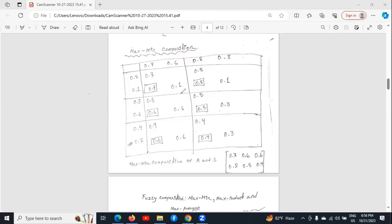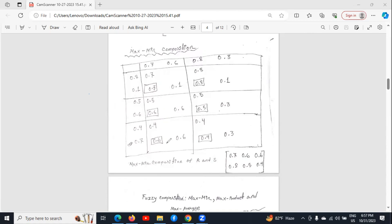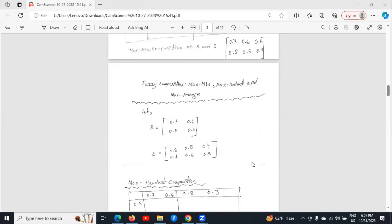Now we will write the maximum numbers of these charts in a matrix. The maximum numbers that are in the same column we will write in the same row. As 0.7, 0.6, and 0.6 are in the same column, we write them in the same row. Similarly, 0.8, 0.5, and 0.4 are in the same column, so we write them in the same row. So this matrix is the max-min composition of matrices R and S.